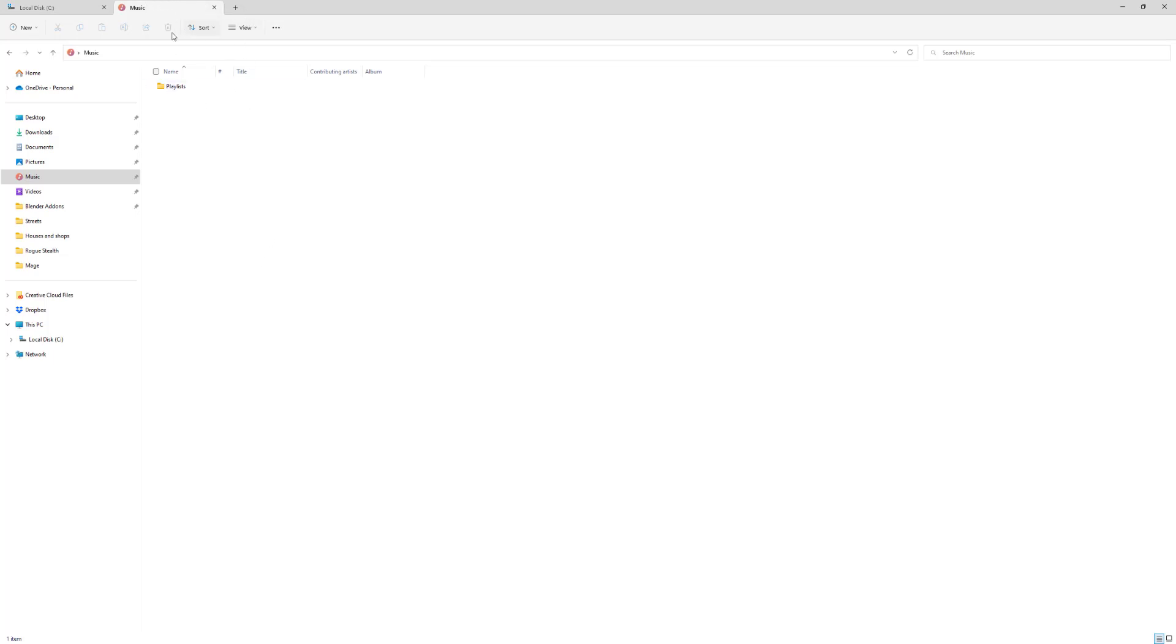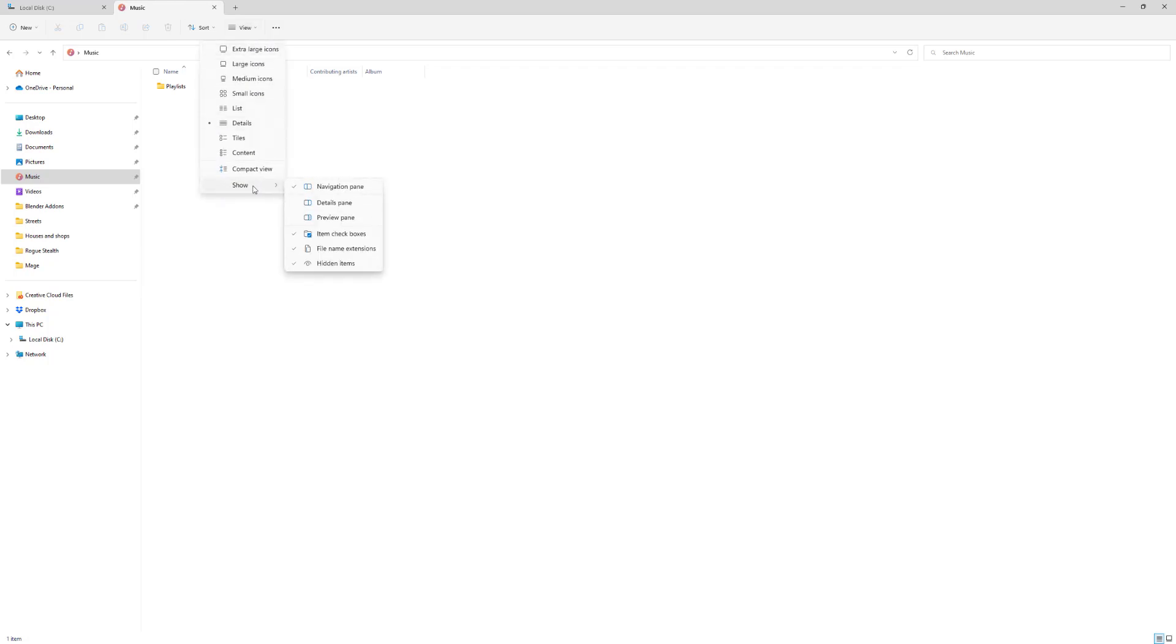If you go to View, then click on hidden items - it shows or hides the files and folders that are marked as hidden. You want to make sure that's on.